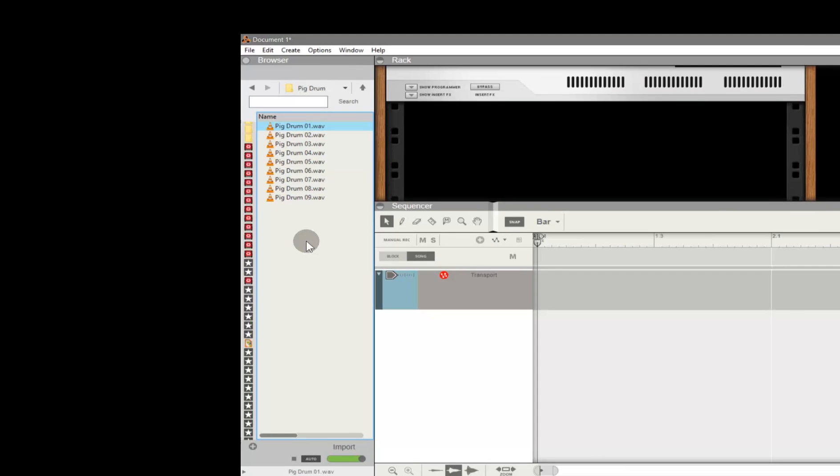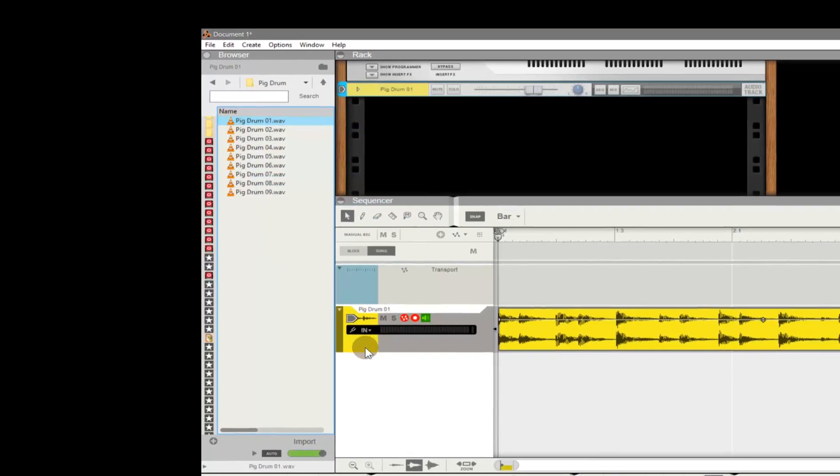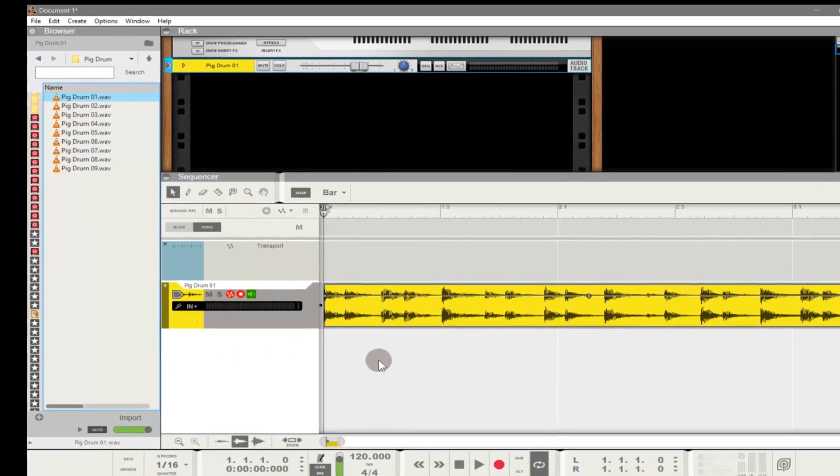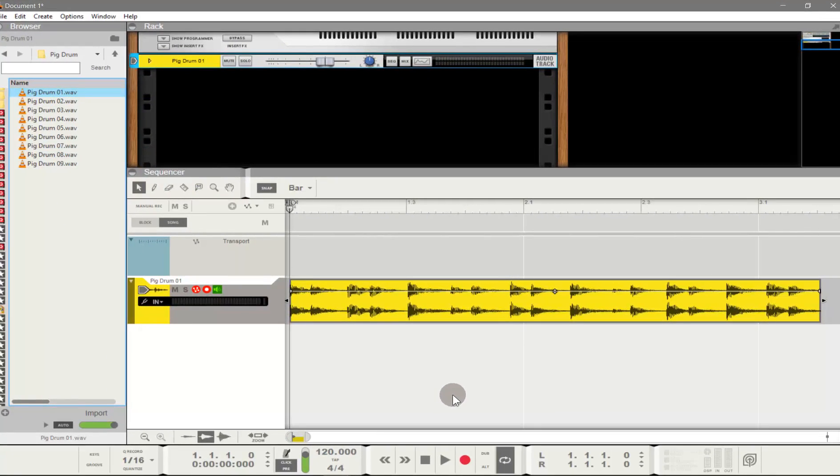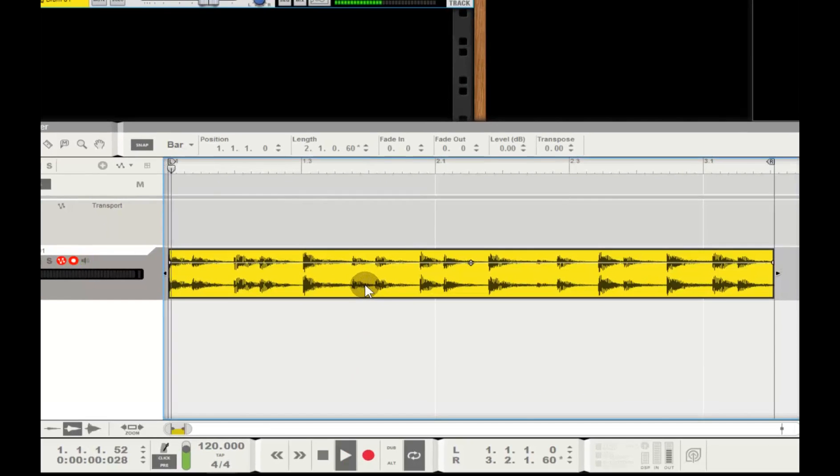This one sounds interesting. I'll drag and drop the file into the sequencer and give it a listen by selecting the clip and hitting the letter P on my keyboard. This will immediately preview the audio and have loop markers automatically set to the start and end of the clip.